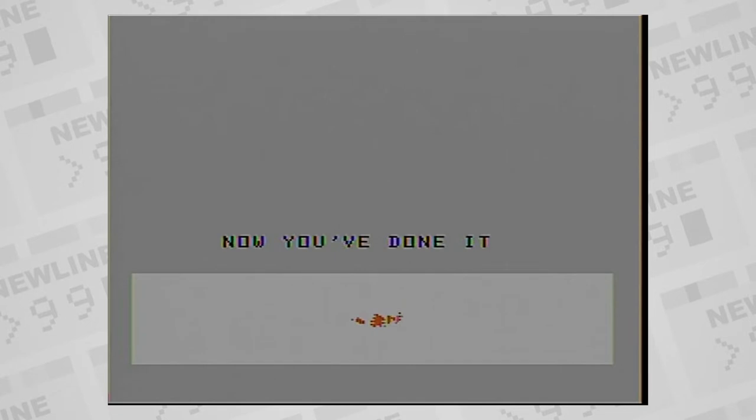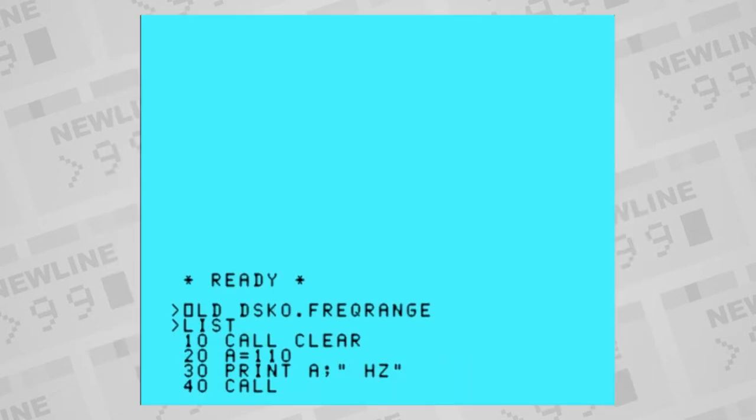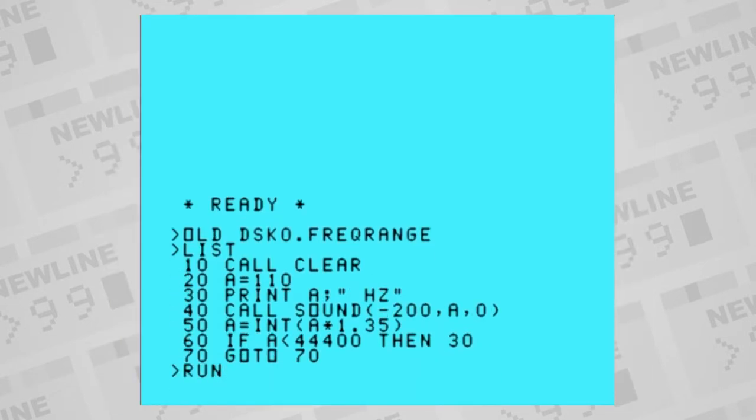Specify the sound frequency in cycles per second. Frequencies from 110 Hertz all the way up to non-audible 44,733 Hertz can be used in basic.